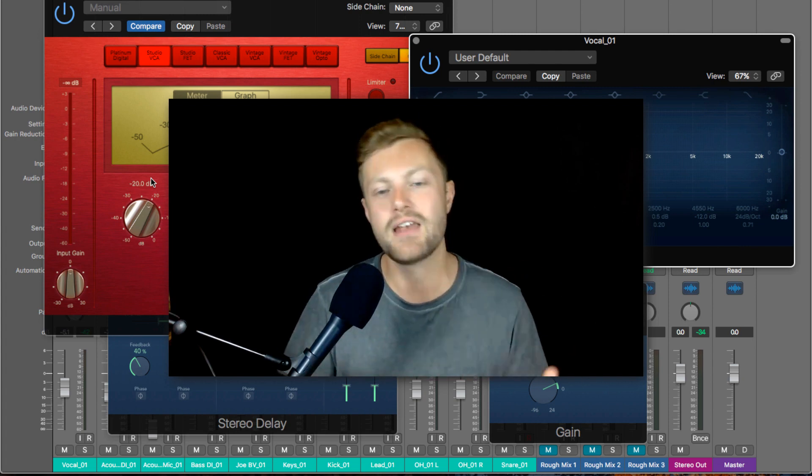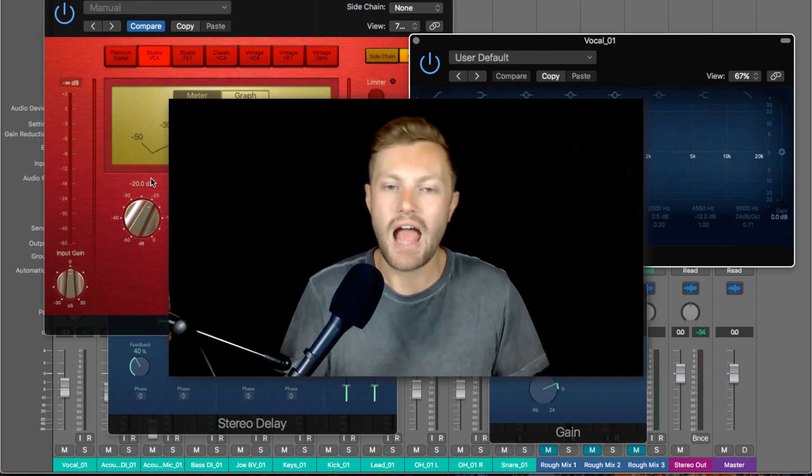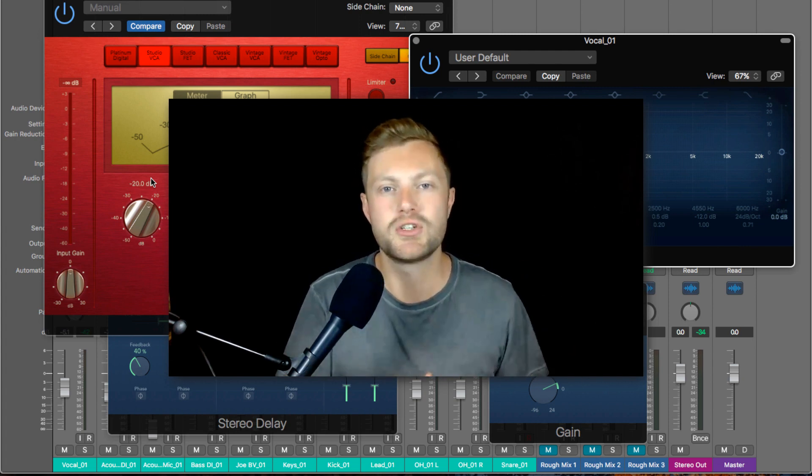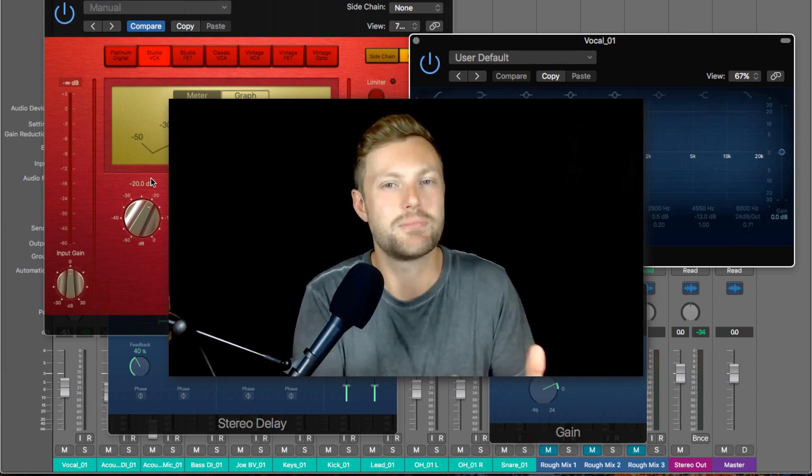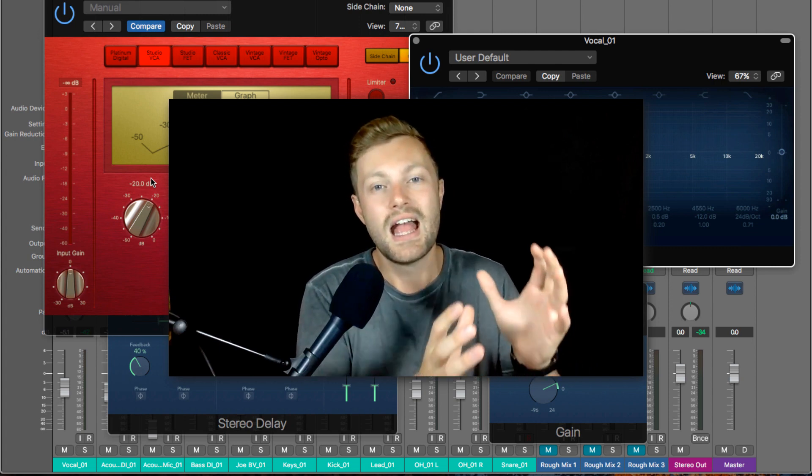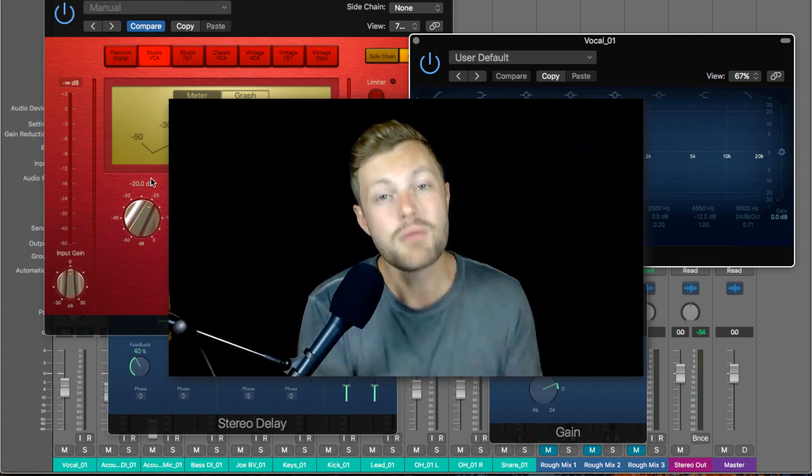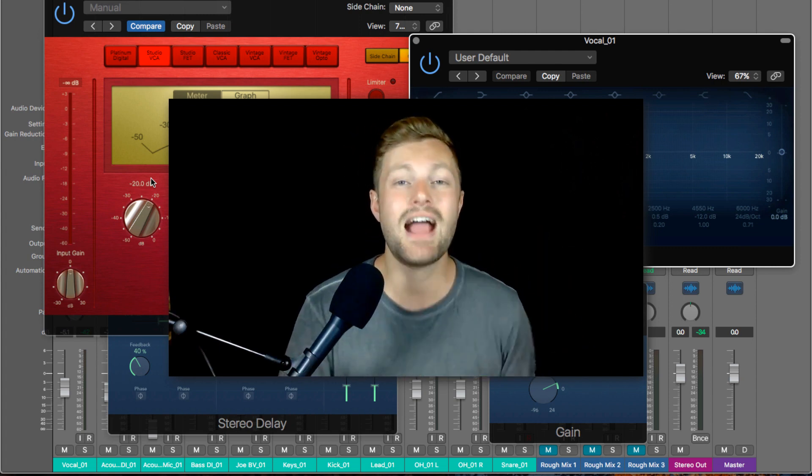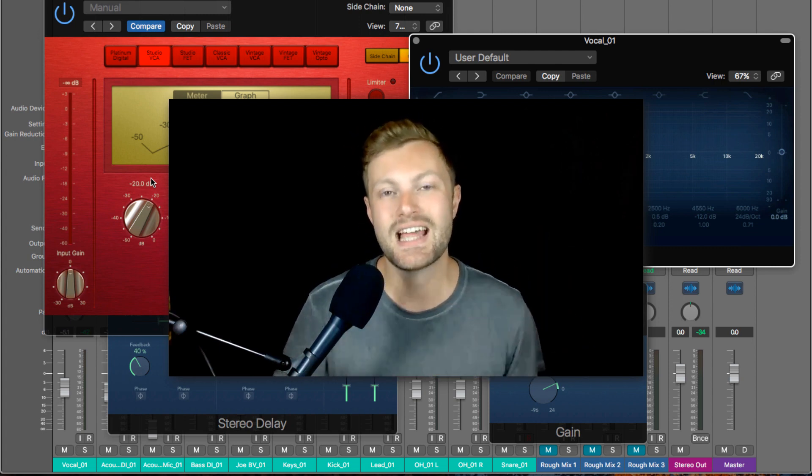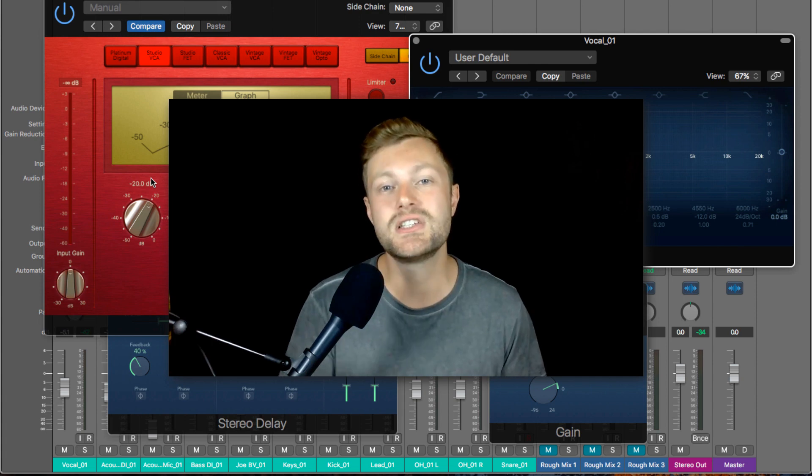And if you really want to advance your skills quickly with EQ, the best way you can do that is by sitting down for focused practice. Don't just mix randomly and just every time you record a track, just mix it and kind of expect to improve that way.